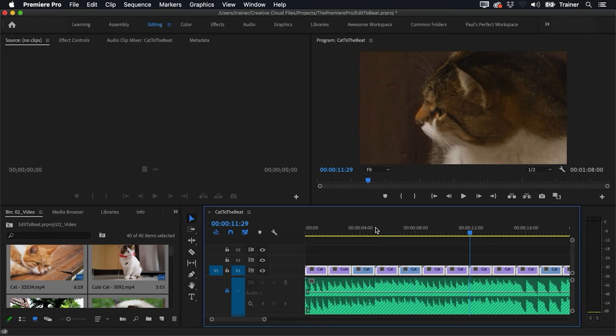And there you go, everything is in sync with my music.